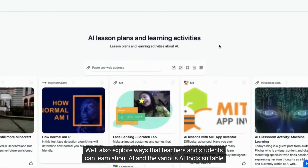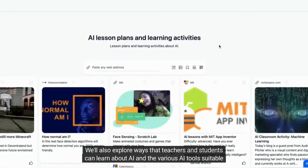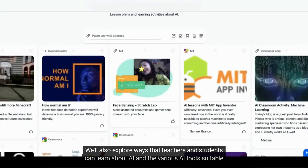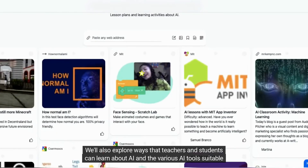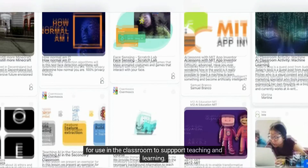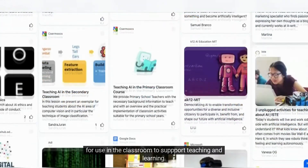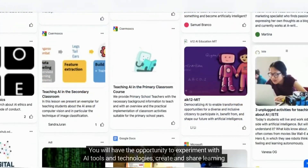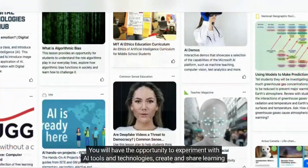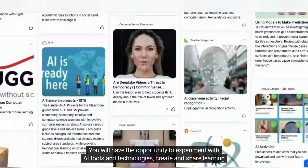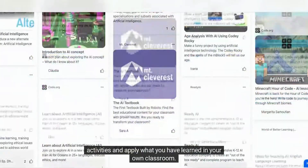We'll also explore ways that teachers and students can learn about AI and the various AI tools suitable for use in the classroom to support teaching and learning. You will have the opportunity to experiment with AI tools and technologies, create and share learning activities, and apply what you have learned in your own classroom.